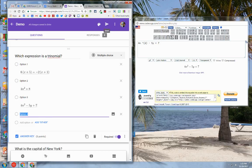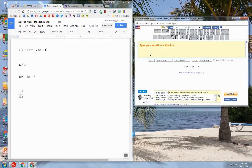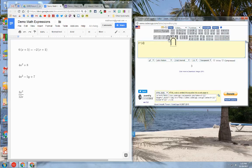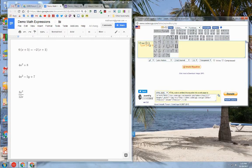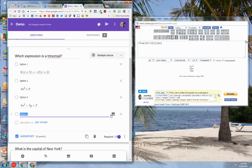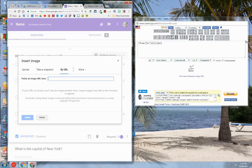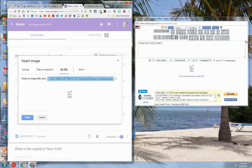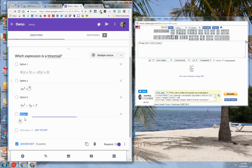Now I'm going to go to my last expression, which is going to be a fraction. I'm going to type 3x squared — I did that wrong, so I'm going to start over and do a fraction first. I need to put in the numerator: 3x squared over the denominator, which is 12x. Now you can see that my expression matches what I have in my Google Doc. I go back to my Google Form, click on add image, click on by URL, drag that expression into my URL text box. I hit select and it's going to display.